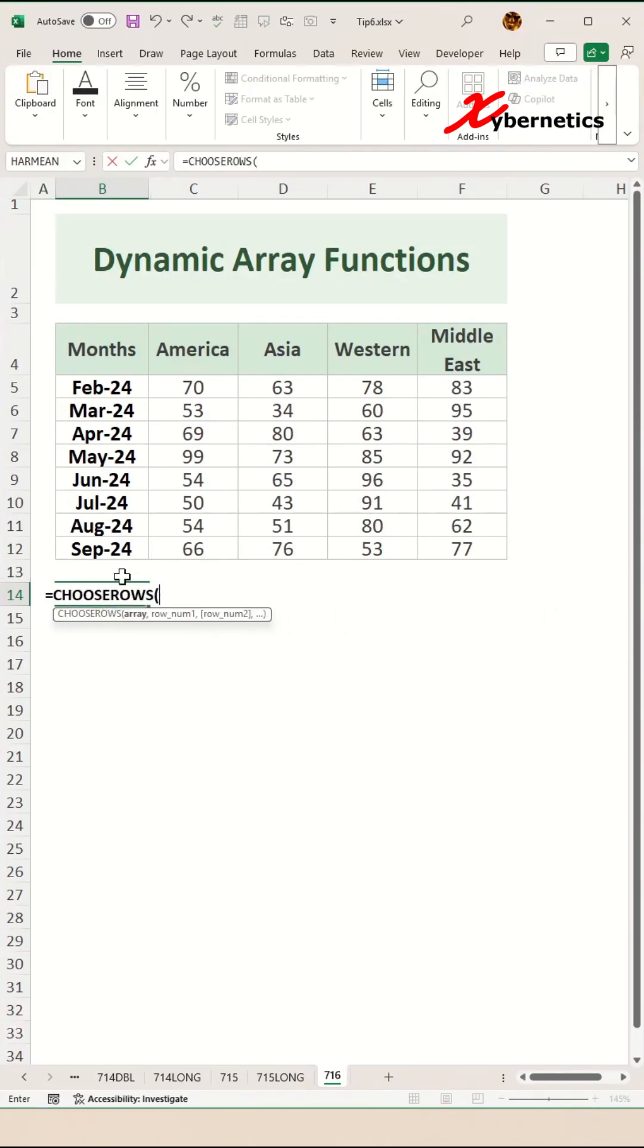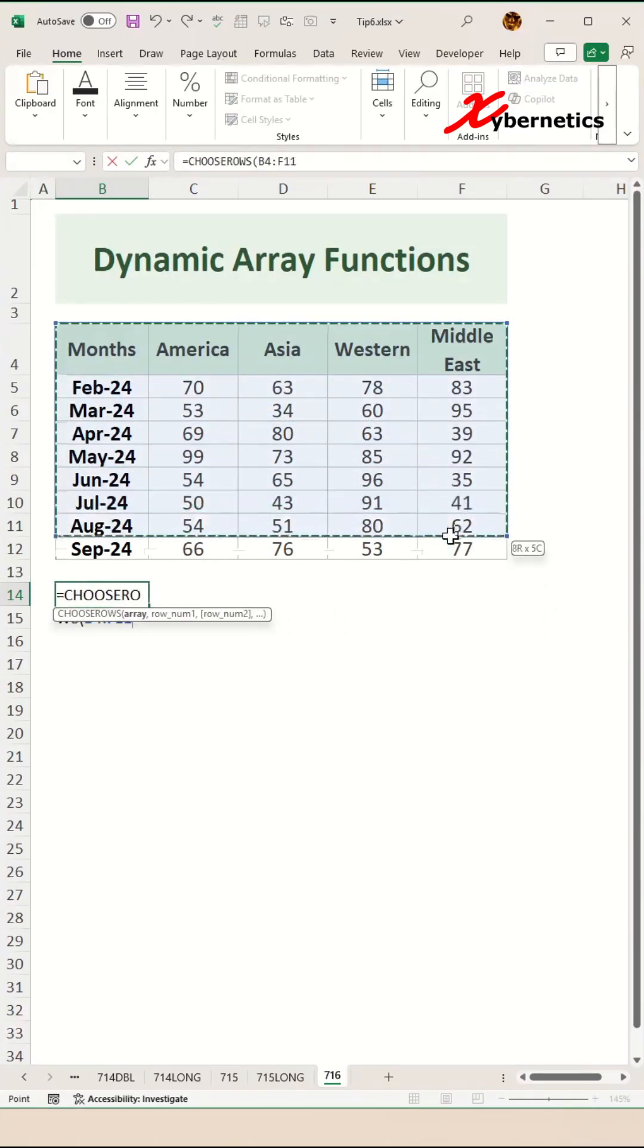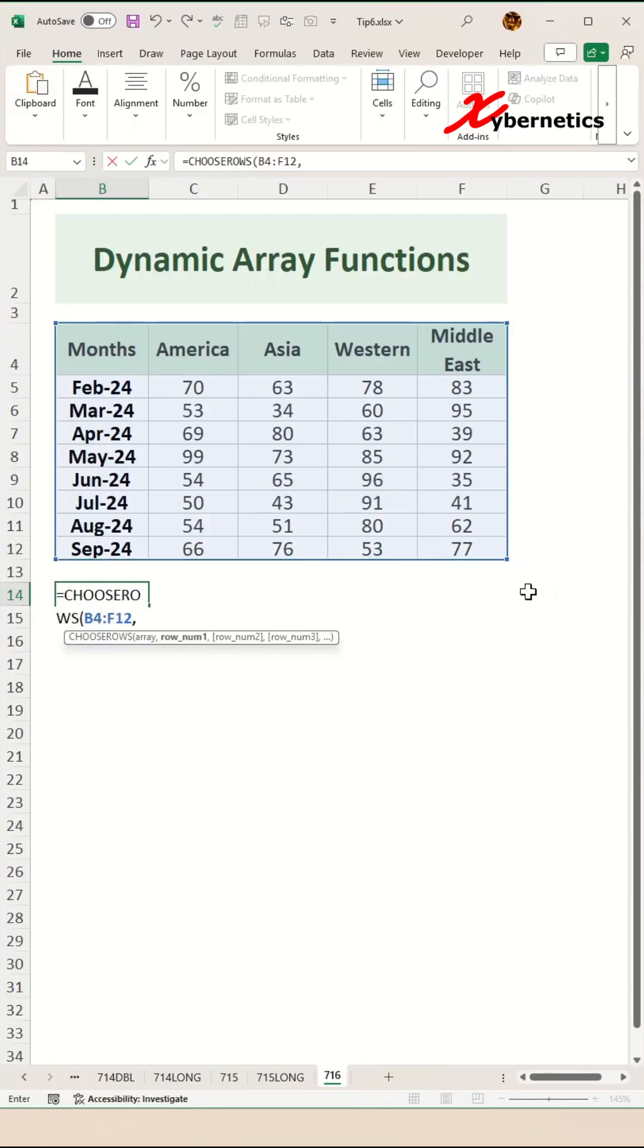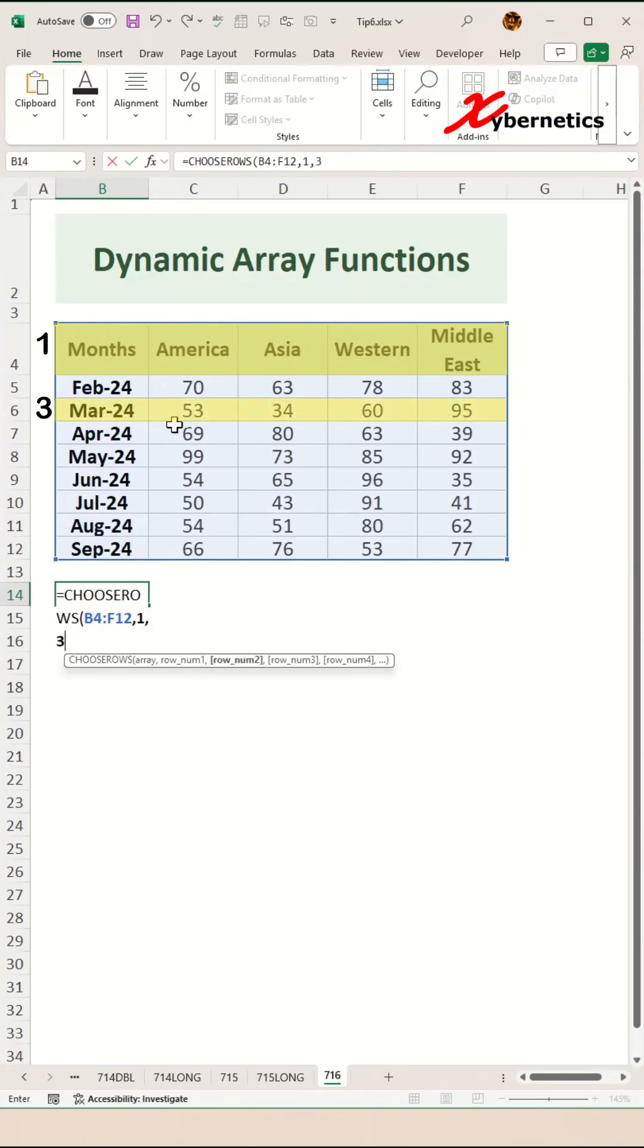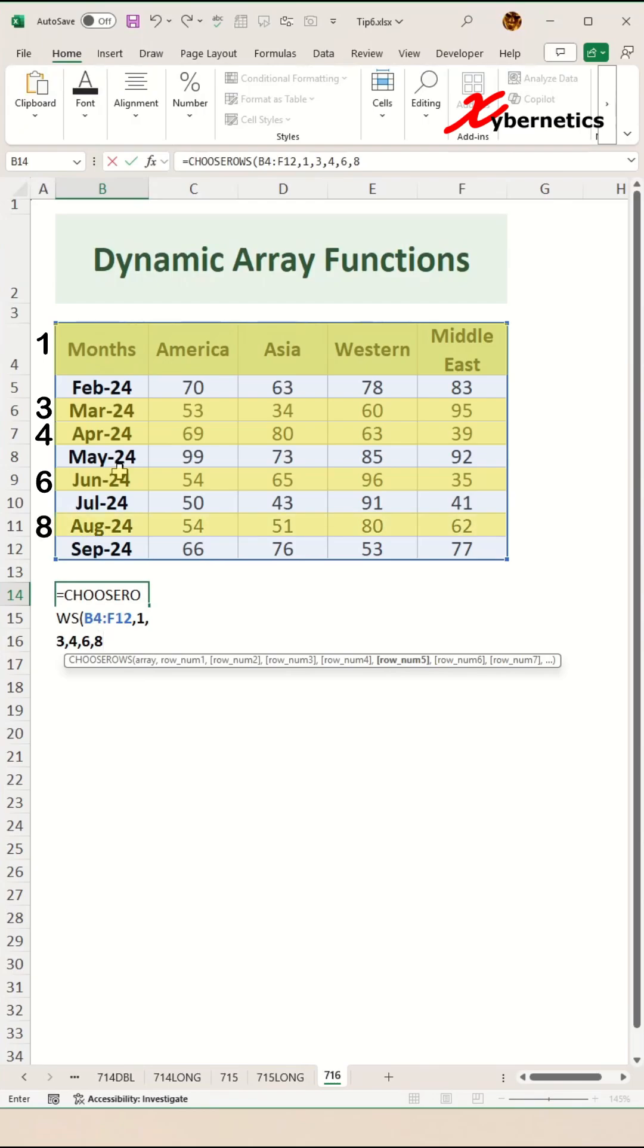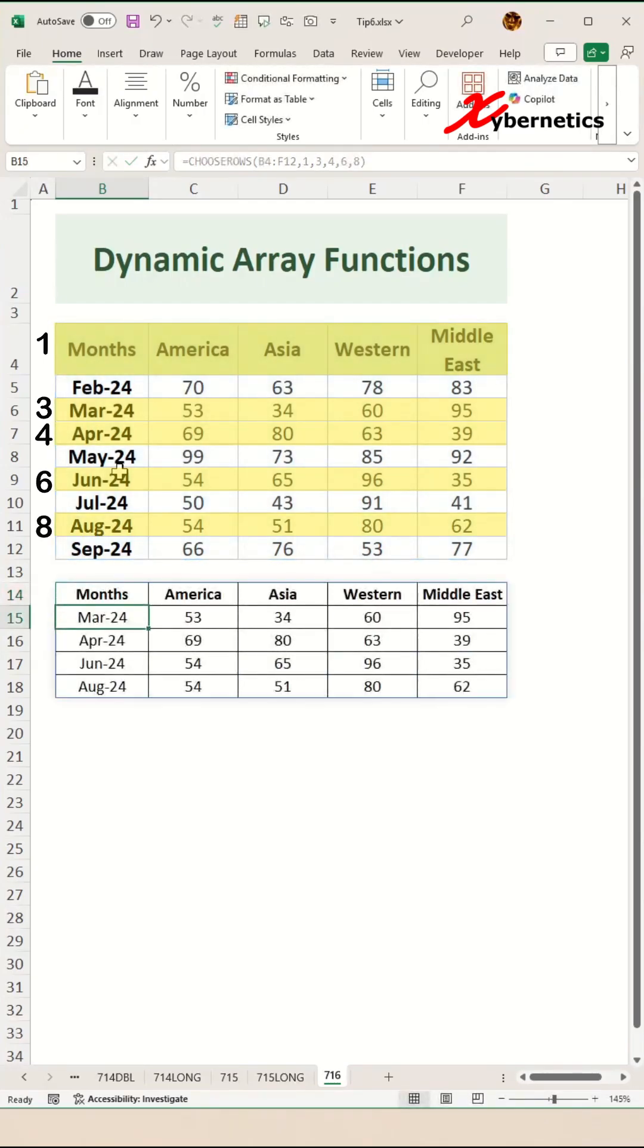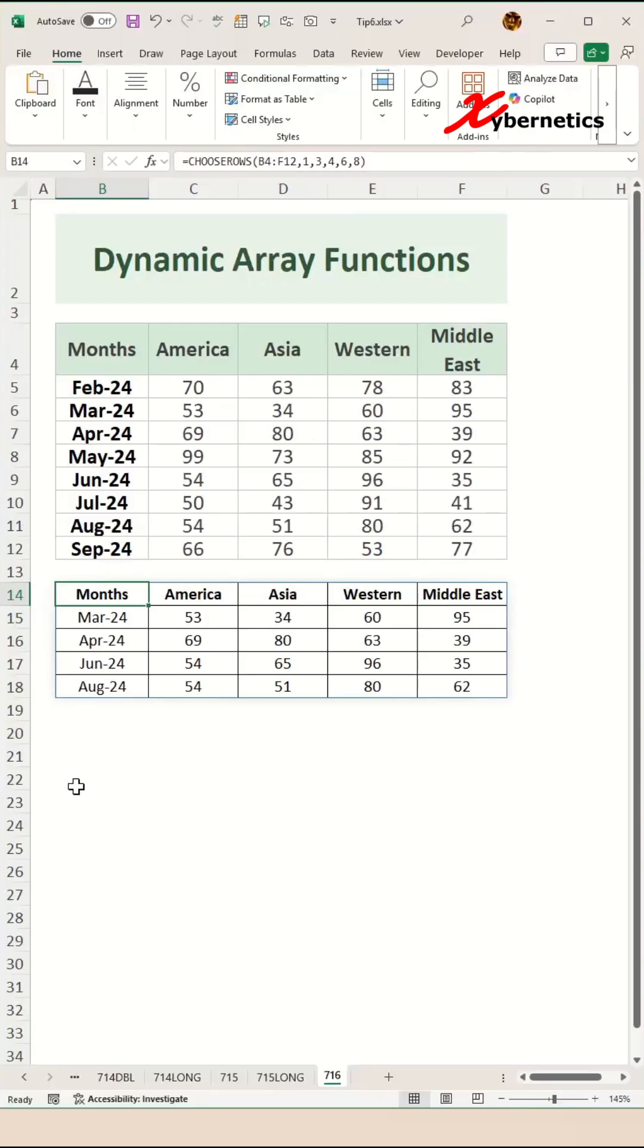The first argument in the CHOOSE ROWS function is your dataset itself. The second argument is the row numbers. I'm going to choose row number 1, which is my header, then row number 3 for March data, row number 4, row number 6, and so on. Close parentheses and hit Enter, and it'll return however many rows you selected.